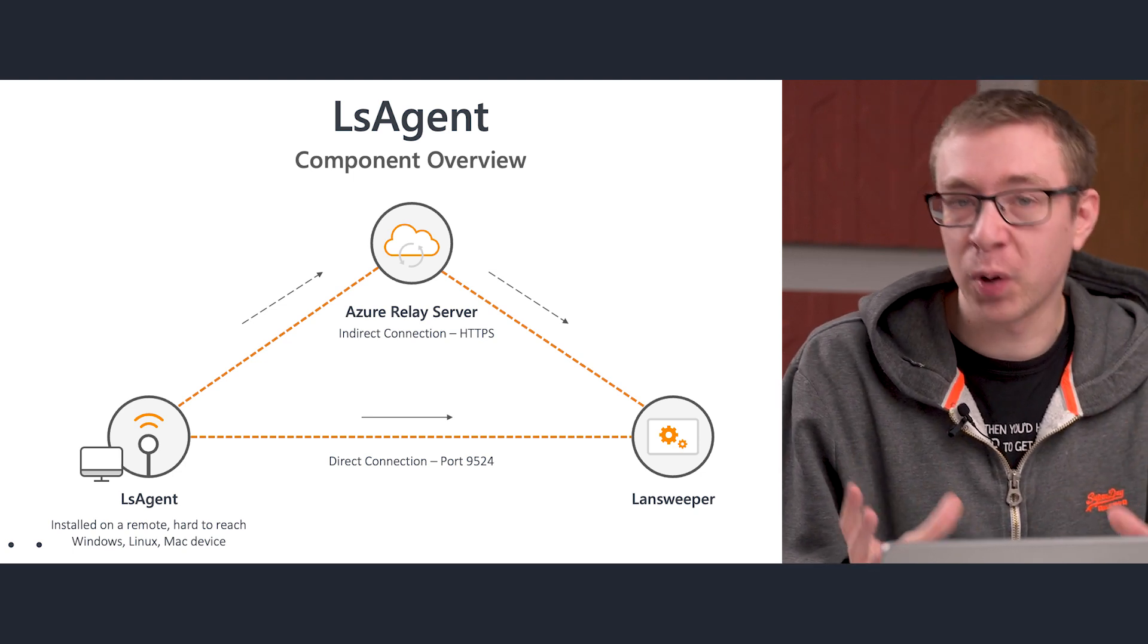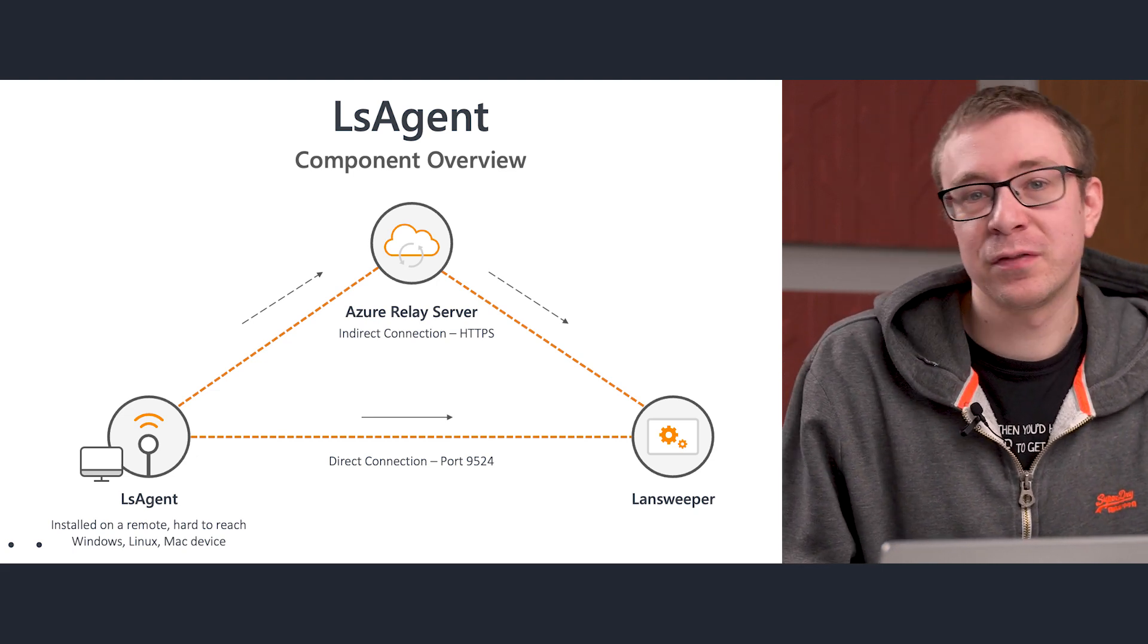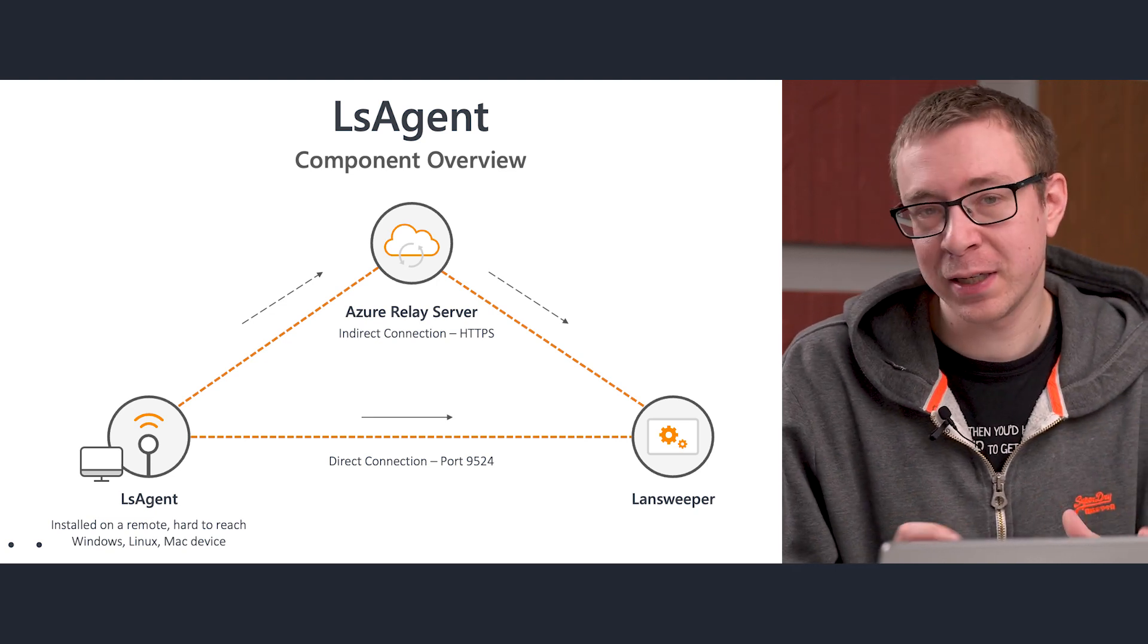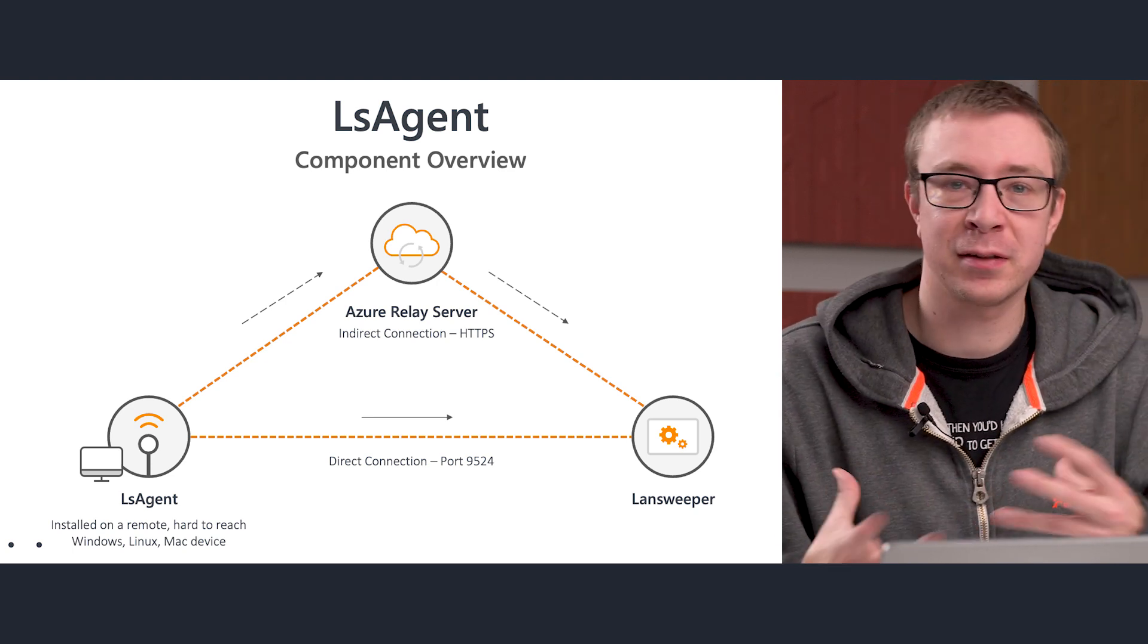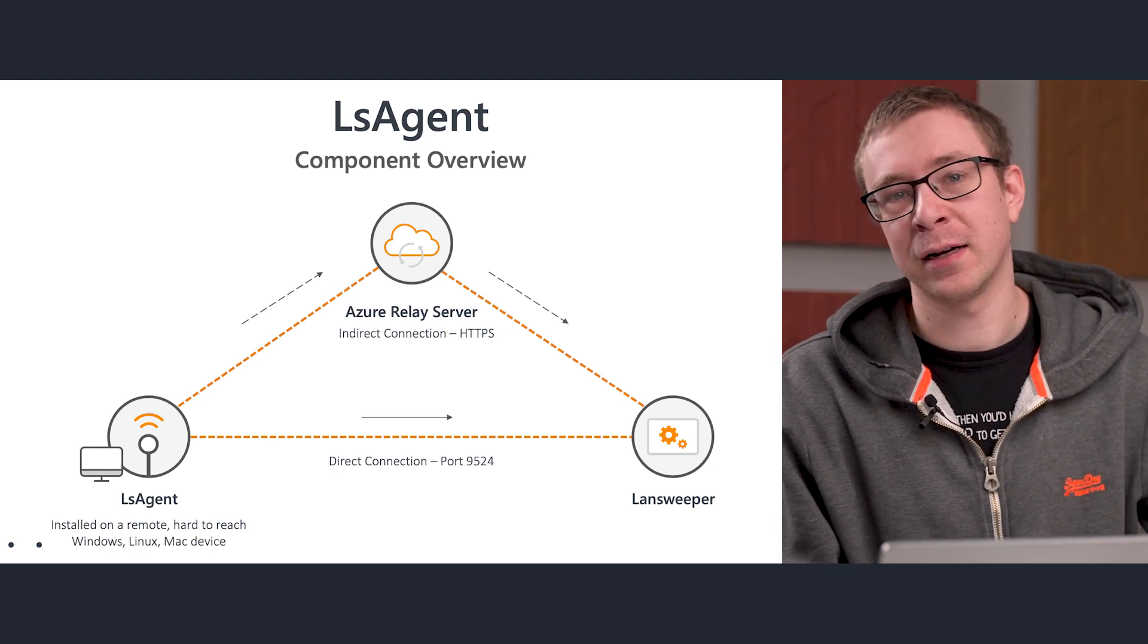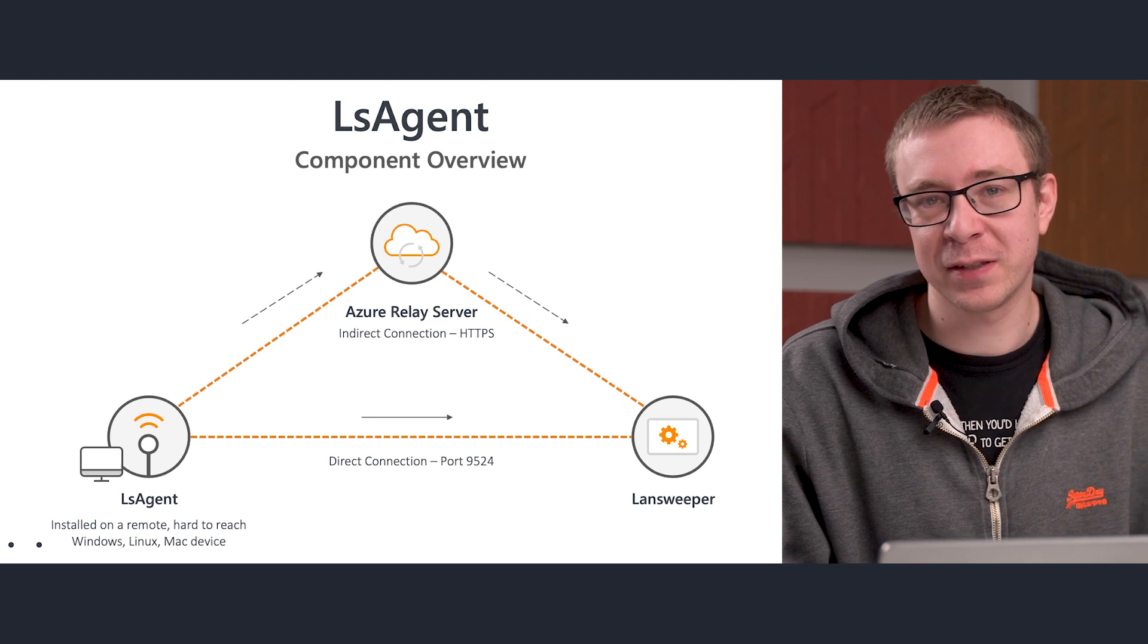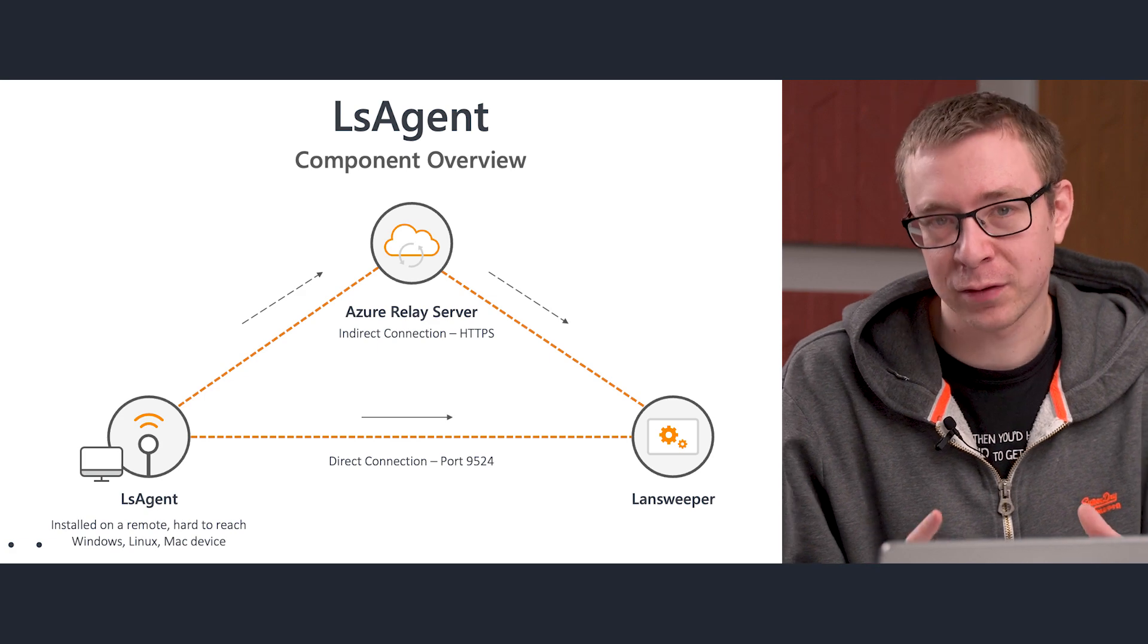You can configure both. So in that way, if the direct connection fails, it falls back to the relay server. So if you have employees that use a VPN to work from home, but sometimes their connection isn't fully stable, or they work while they're on the road, traveling, that way you still have that backup safety method to ensure that you're always still scanning the device at a decent interval.